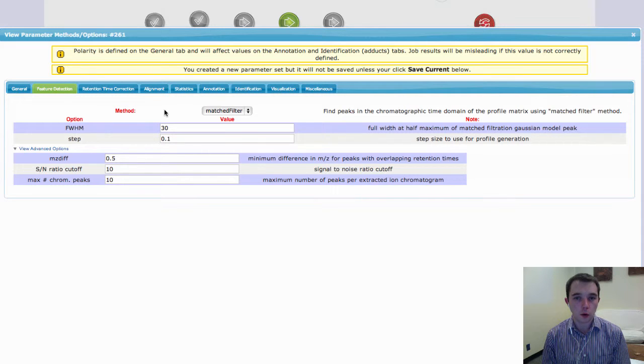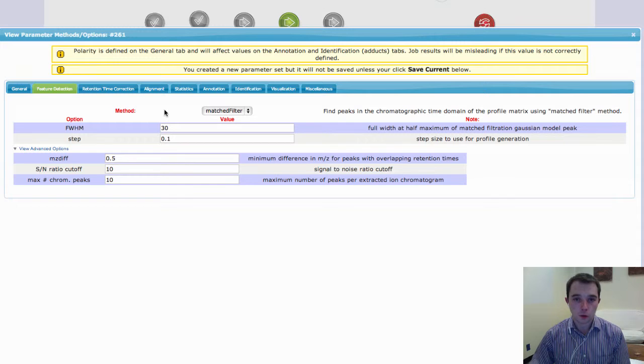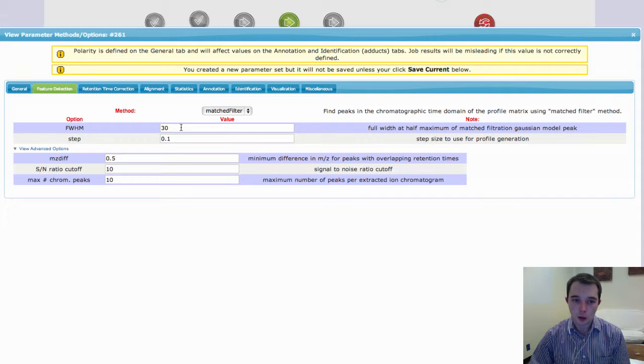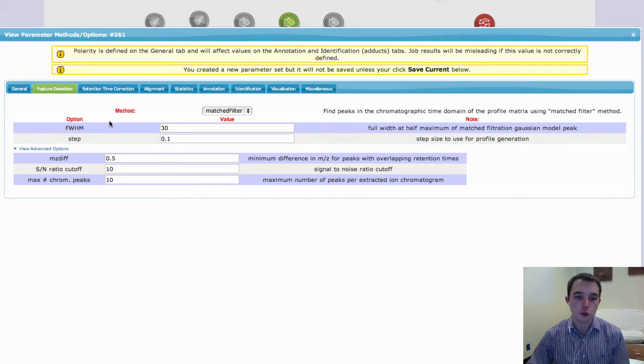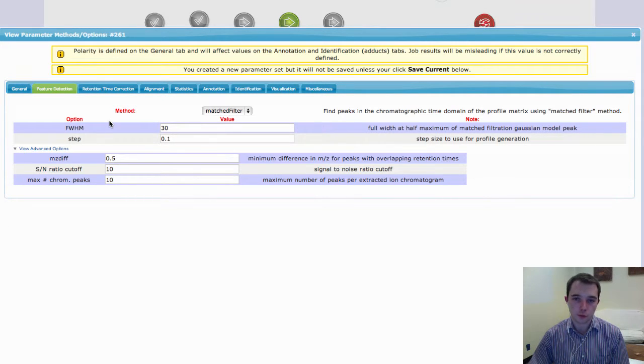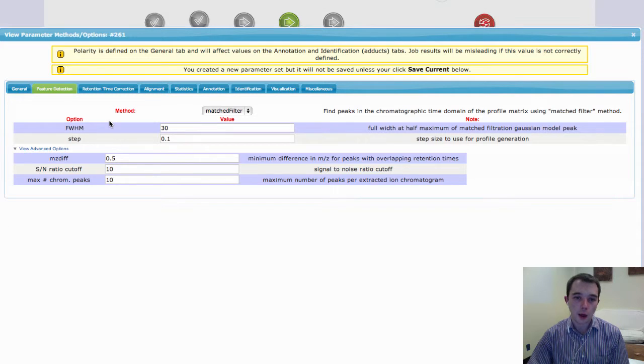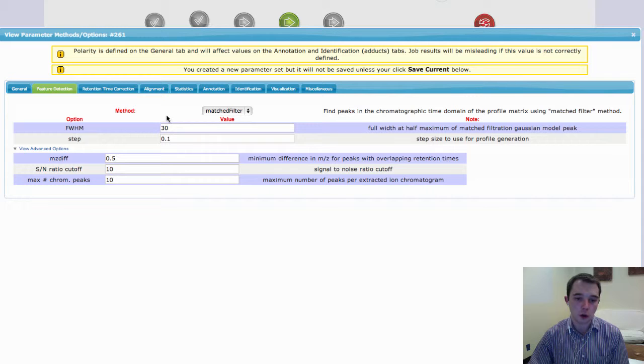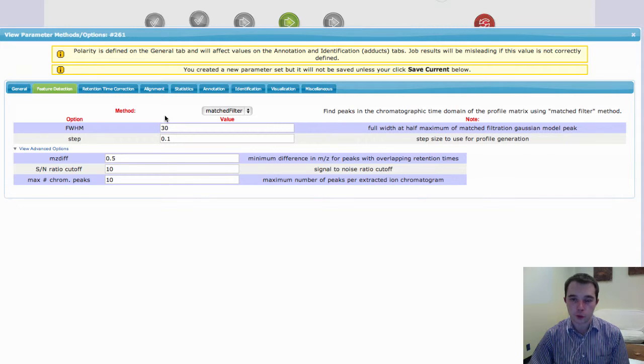Now, MatchFilter works on profile data, so if you have profile data which is high resolution, you need to be using MatchFilter. MatchFilter has two main parameter settings that you'll need to set, and the first one is the full width, half maximum. So this is how wide your peaks are in retention times on average.